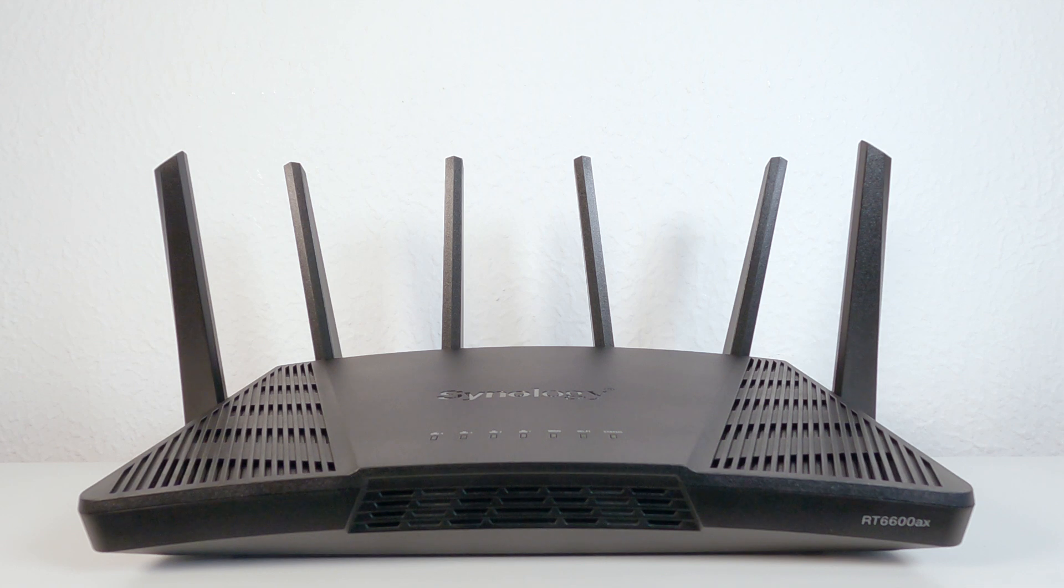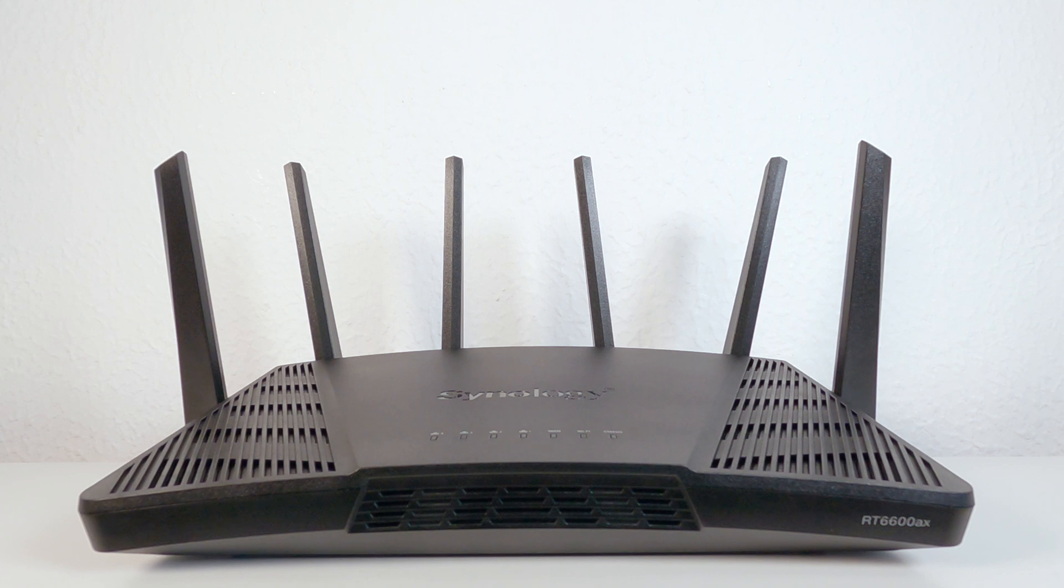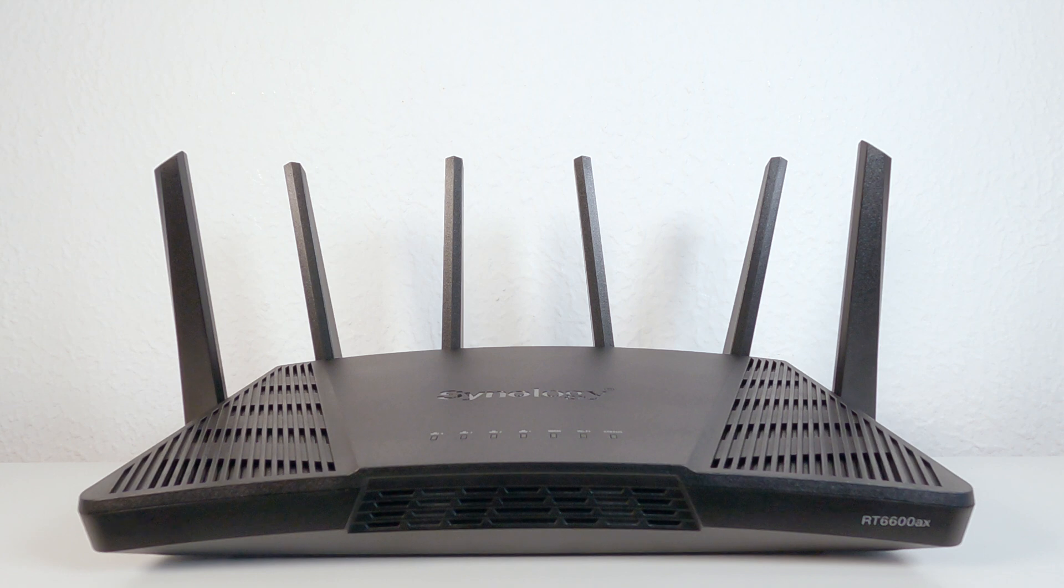So in this video, we're going to demonstrate how you can configure a Synology router to behave like an Apple Time Capsule, which in turn will then allow you to make time machine backups over your home network.